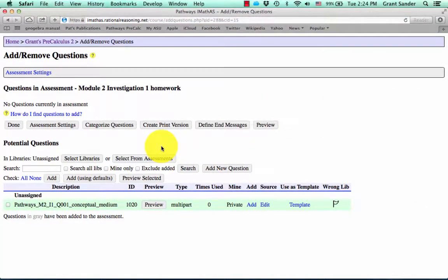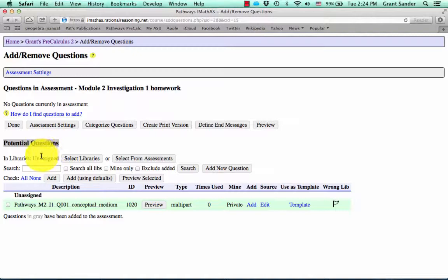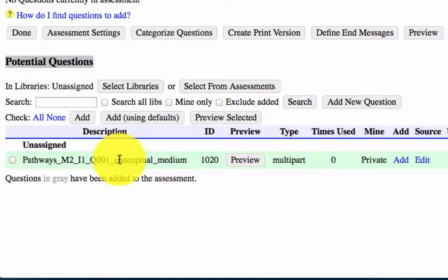So there's a lot going on here, but soon it will be pretty easy to see what's happening. In potential questions, everything below this potential questions header are questions that you can possibly add to your assessment. Notice there's not a lot of questions here.